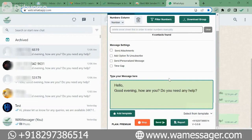Before that I would like to tell you that messages will only go to numbers which are available on WhatsApp. So you should take special care that the number should be present on WhatsApp. Now I will tell you about some very unique features of it.